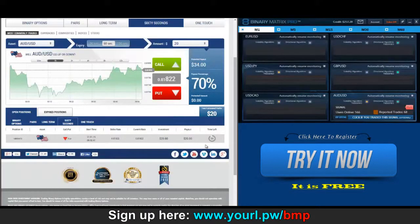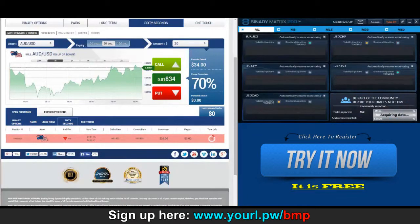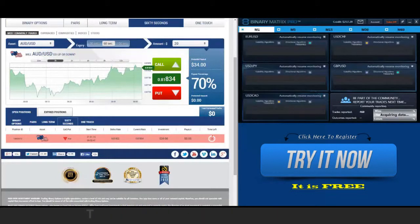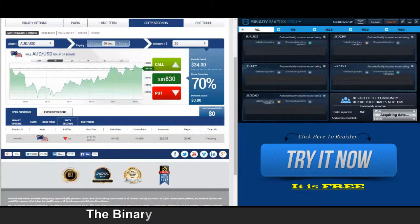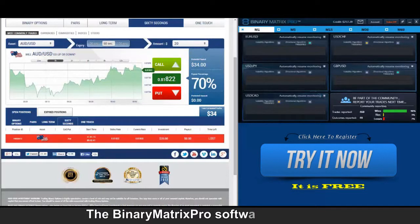We're in. Back to check our put signal on Aussie dollar — this one not looking good for us, price has gone in the opposite direction, and it's a loss.